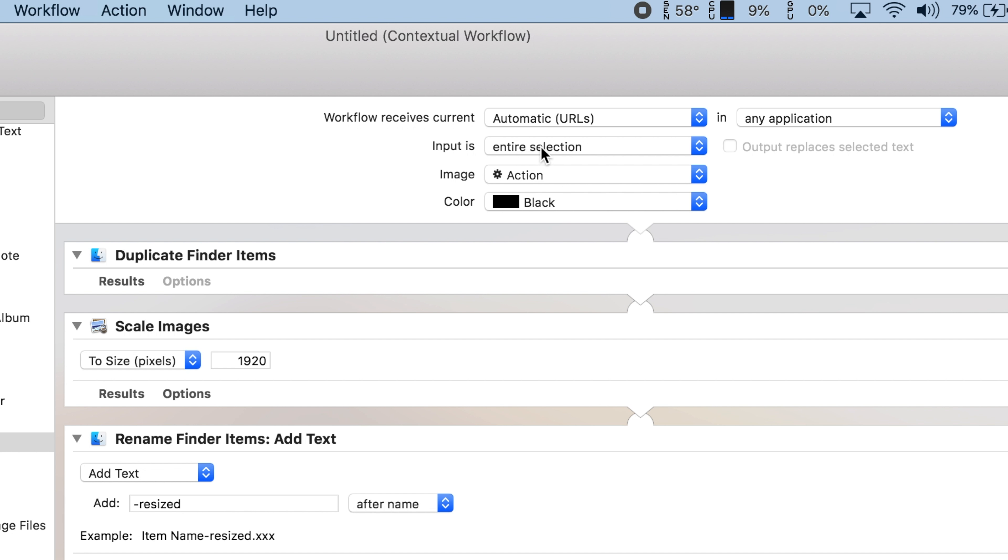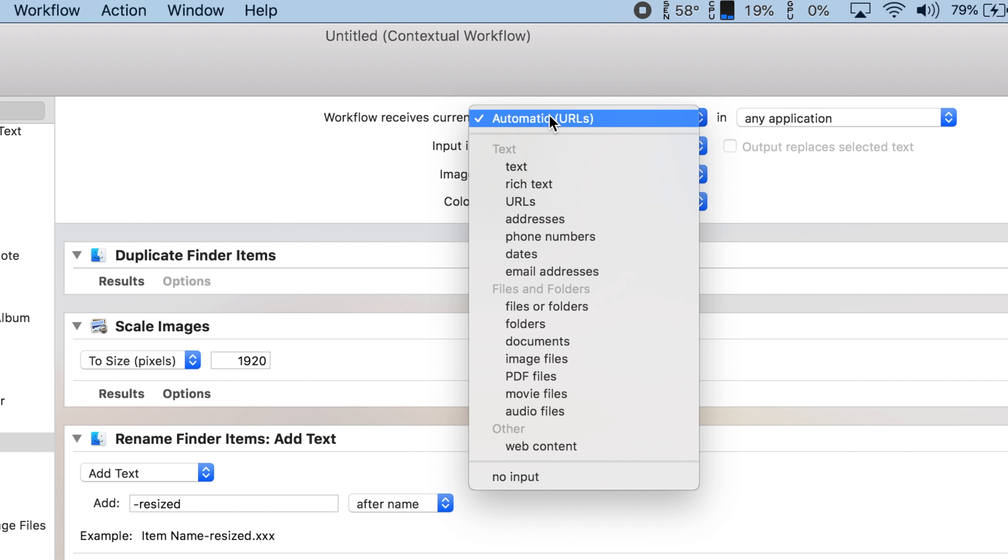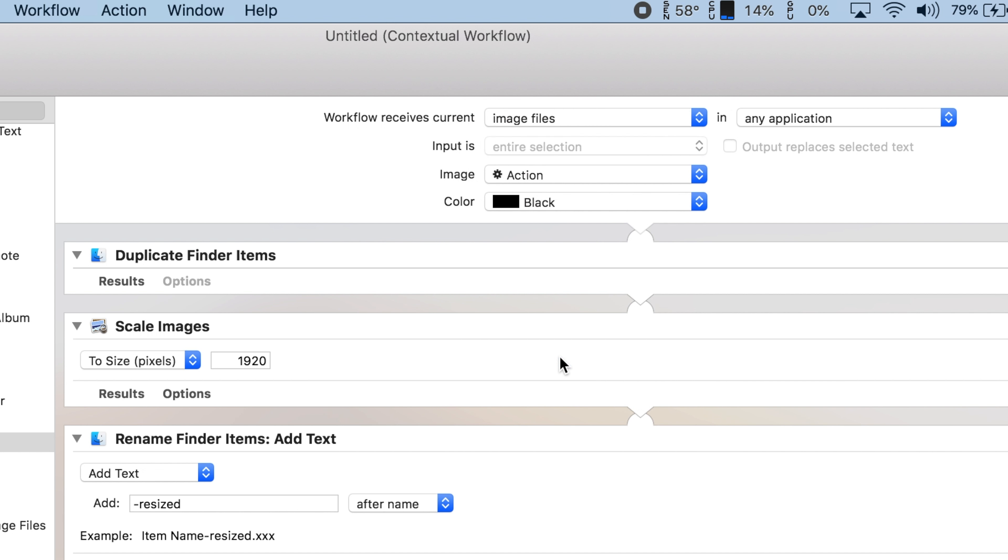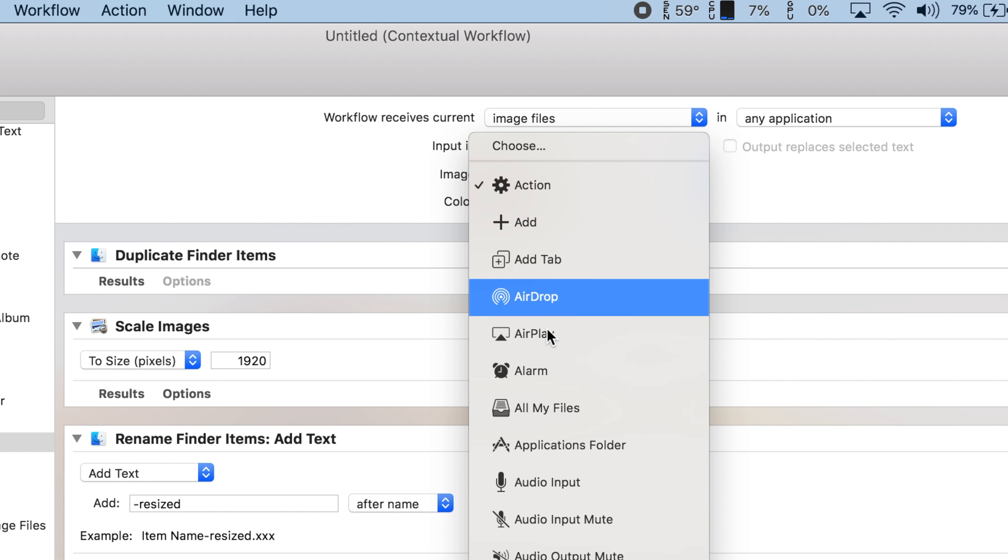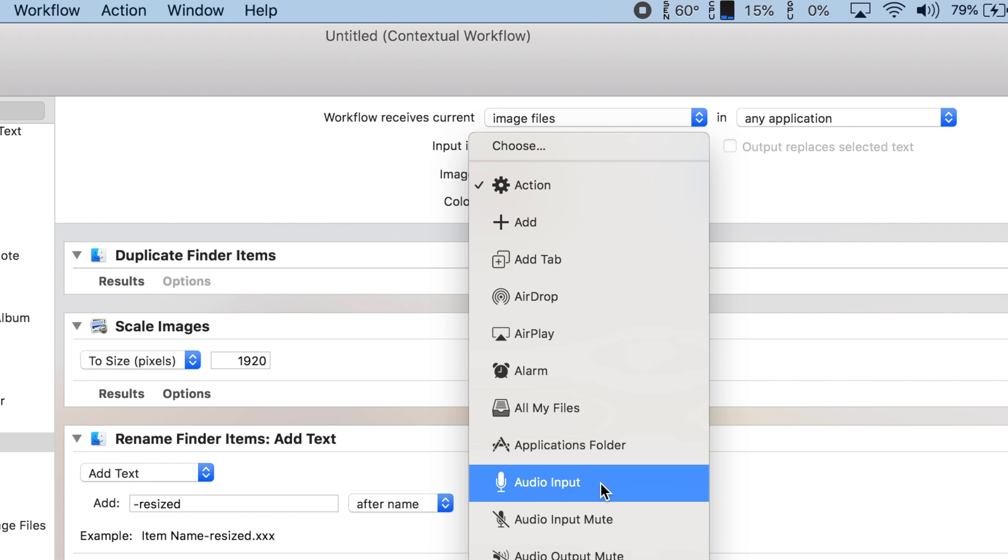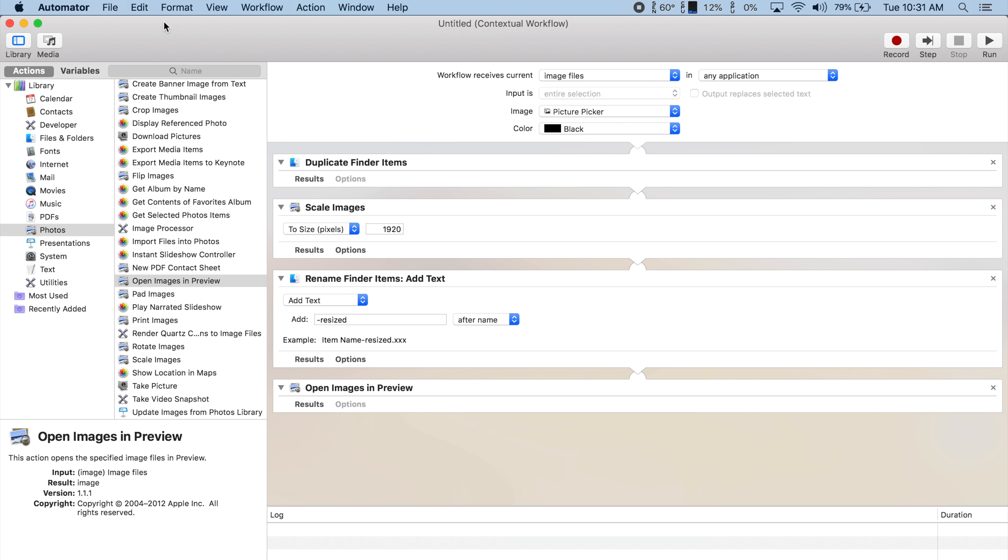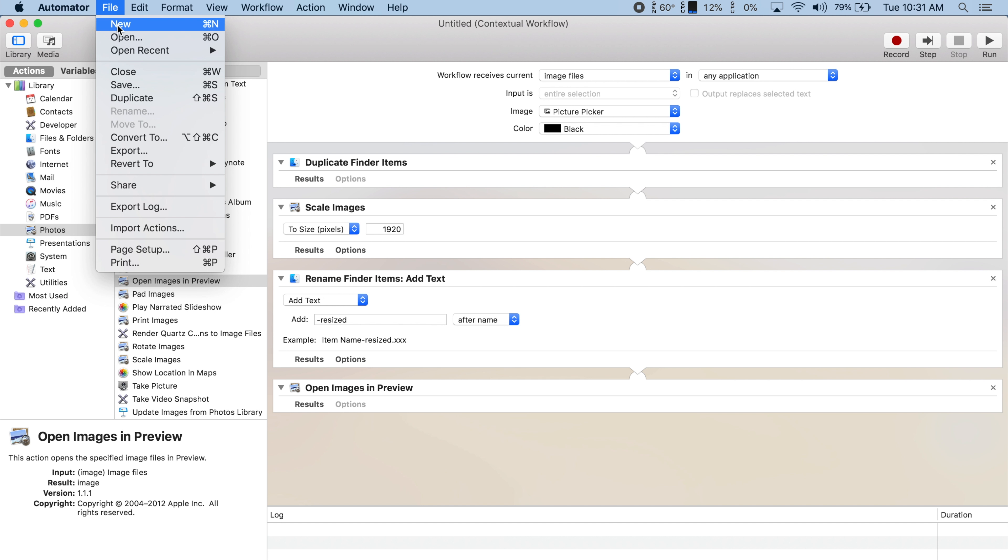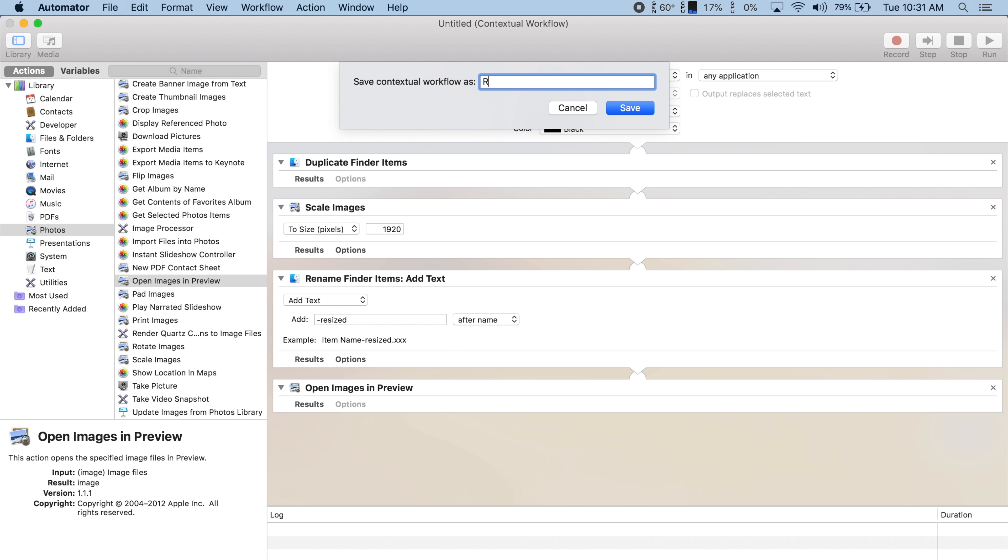At the top of the page, you'll see your workflow options. We can change what the workflow receives to Image Files, since we only need to resize images. Below that, we can change the icon image to something other than the action icon. You can even choose a custom image. Finally, let's go to File and save this workflow. I'm just going to name it Resize.